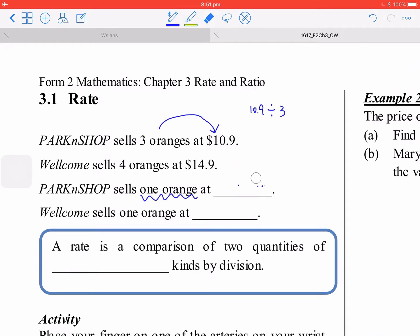So you put down a 3-significant-figure answer: $3.63. For watermelon, you know that it is $14.90 divided by 4.